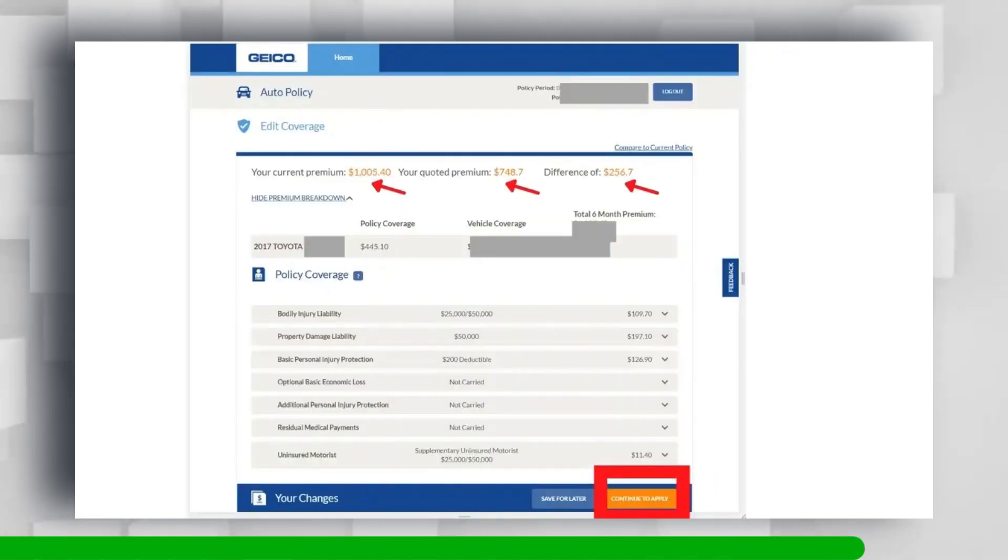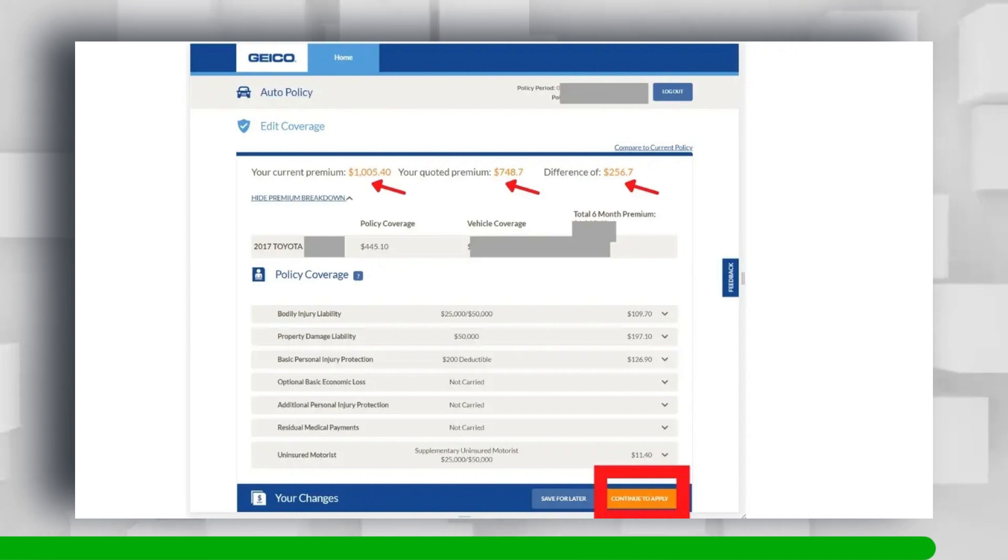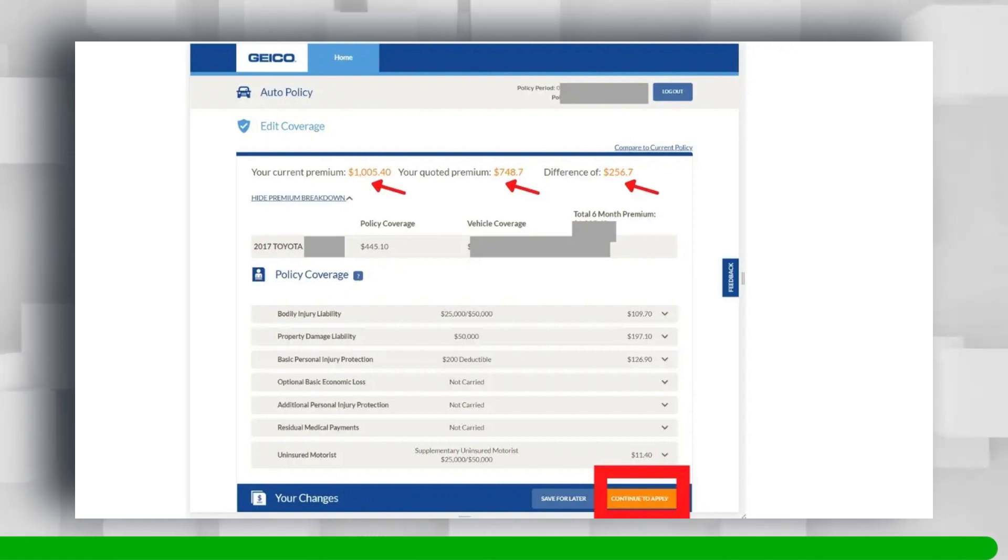GEICO will show you a new quote based on your new mileage. For our case, we saved $256.70 on a six-month premium. If you are satisfied with the new quote, click on Continue to Apply and proceed to your new policy. I think you found this video informative. Thanks for watching.